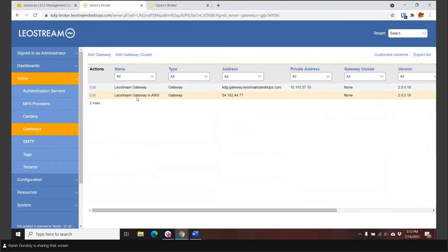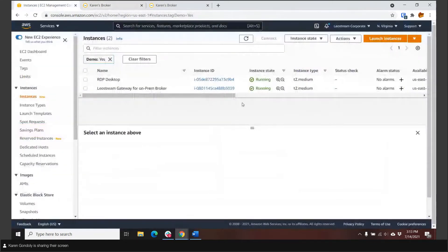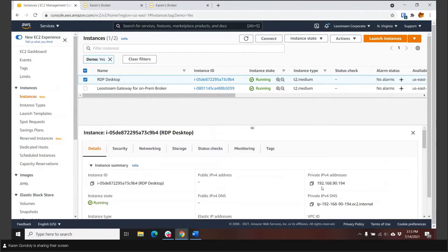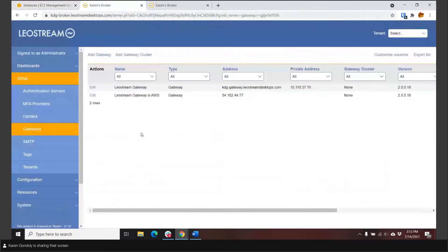There's a second gateway running up in AWS, used to tunnel users' connections into the private network where the desktops live. The gateway is registered with the connection broker that's on-prem, and I have one desktop that I'm using for RDP — it has a private IP address but no public address, so there's no way to connect to it directly. The great thing about LeoStream's architecture is that the gateway and the broker are separate components that function independently. That means you can have as many gateways in as many different regions and clouds as you need, and as many brokers as needed to handle the load.